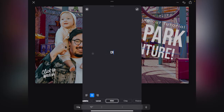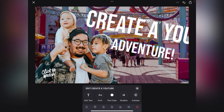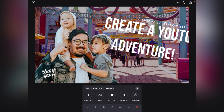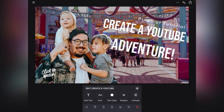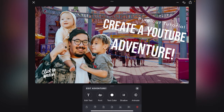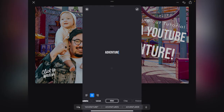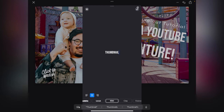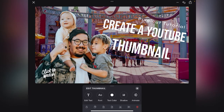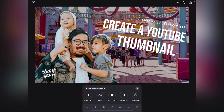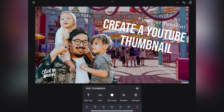Then we'll put 'Create a YouTube' — obviously we're going to need to resize that. And then under here where we've got 'adventure', we'll click on 'Edit Text' and we're going to type in 'Thumbnail'. Move that under there and make it a tiny bit smaller.